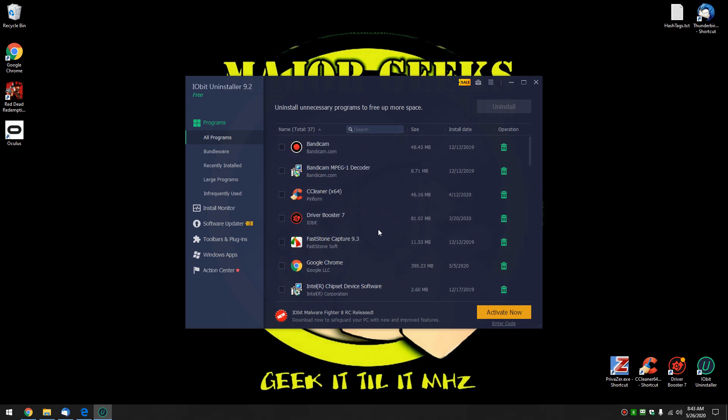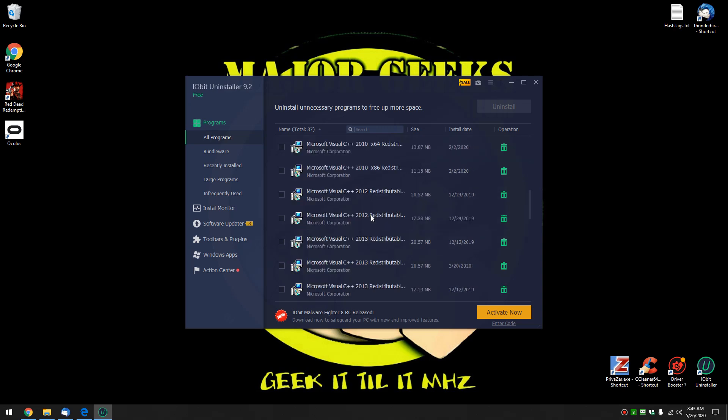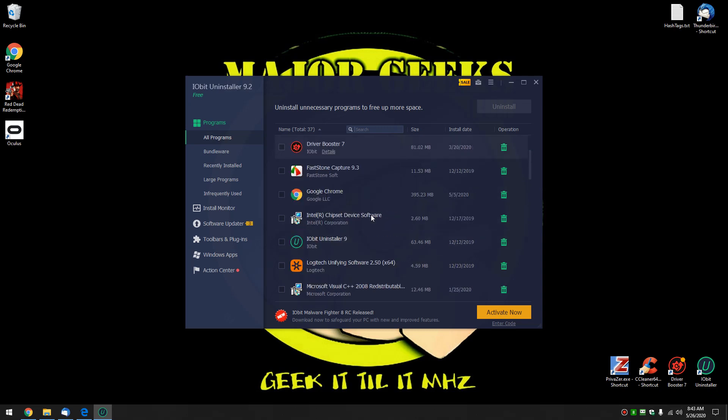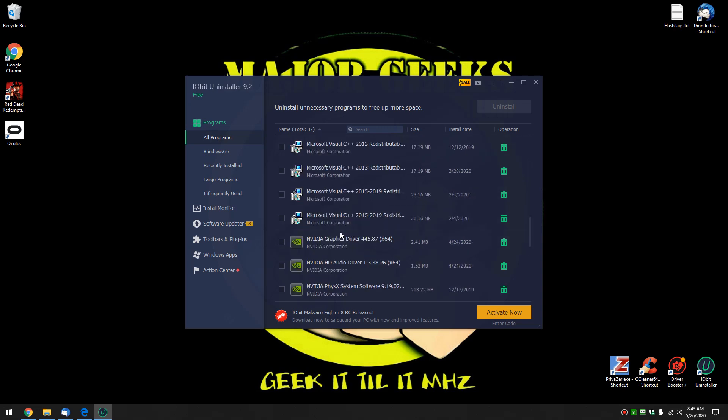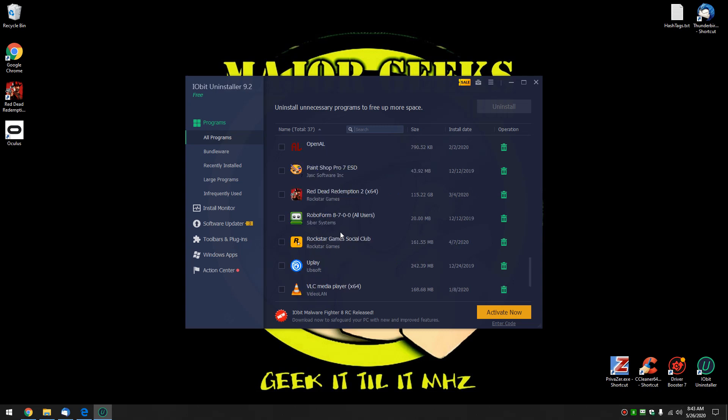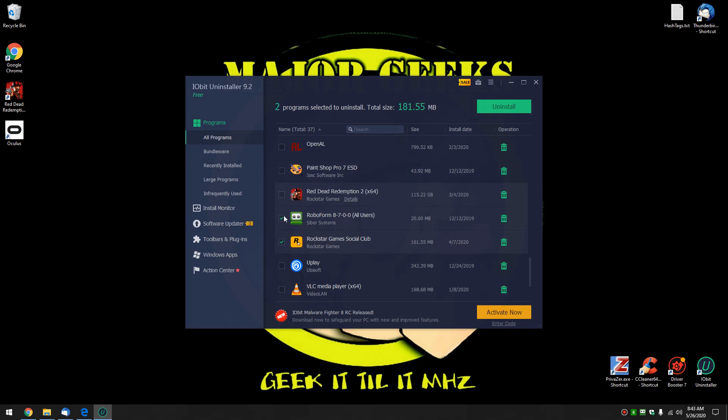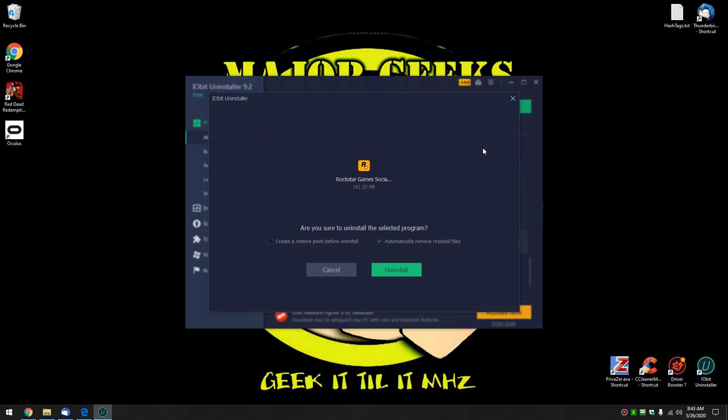So I'm going to start with let's find something random here. I don't know. Let's take the Rockstar Games Social Club out. Now you see I can click it. I can click multiples. So again three to five and once you have that done click uninstall.